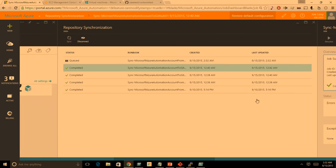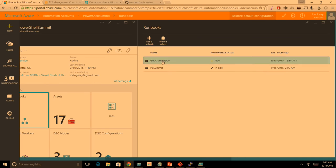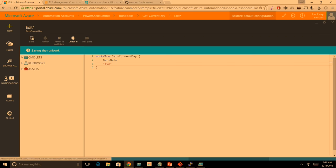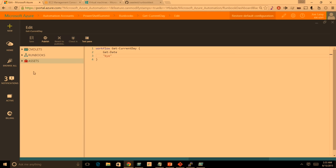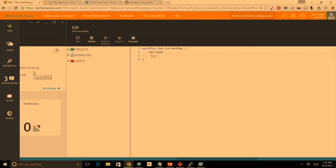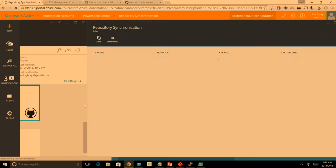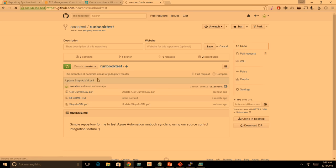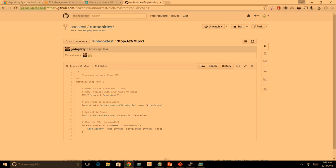On the other side, I can also edit a runbook in here and then check it in. If I make a change, save it, and hit 'check in,' that'll kick off a source control job that syncs back to GitHub. I can view its status and see if it had any errors. You can see sync-to-GitHub and sync-from-GitHub jobs both listed there. Once the sync from GitHub completes, 'Stop Azure VM' — which didn't exist before — now shows up in our system as a runbook.